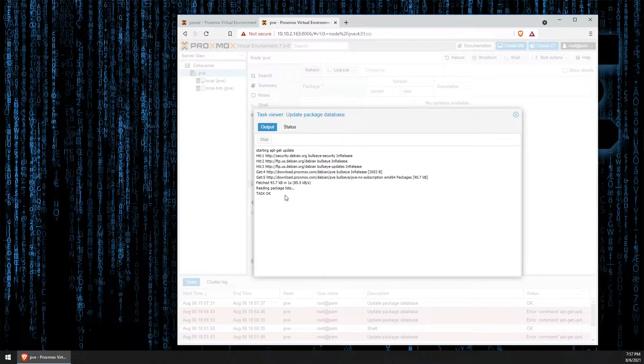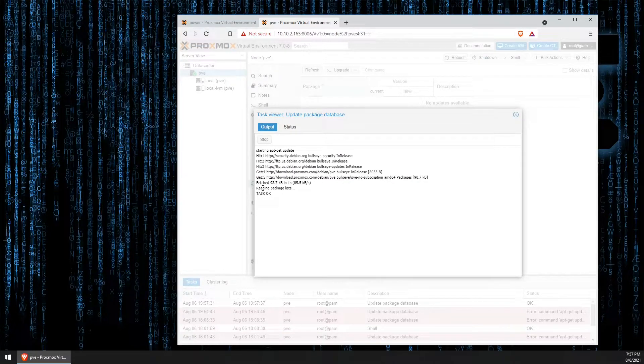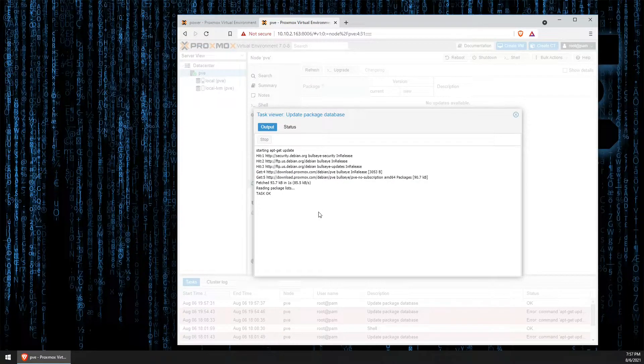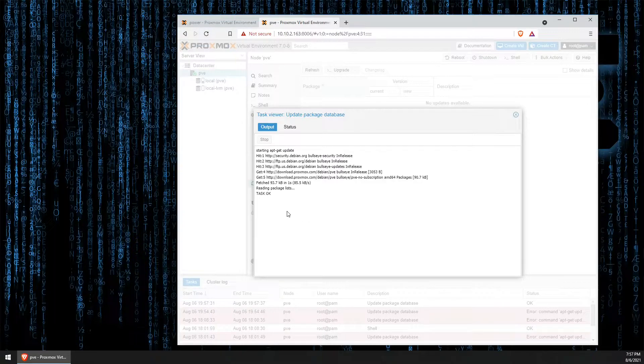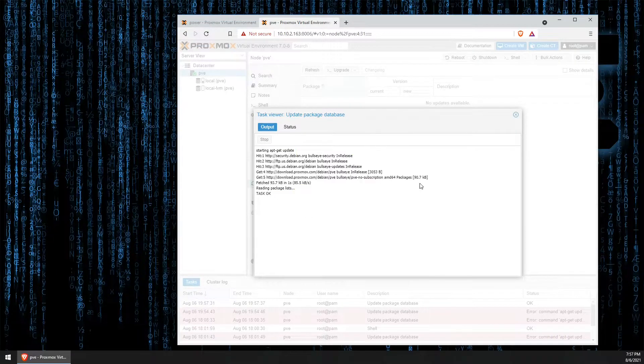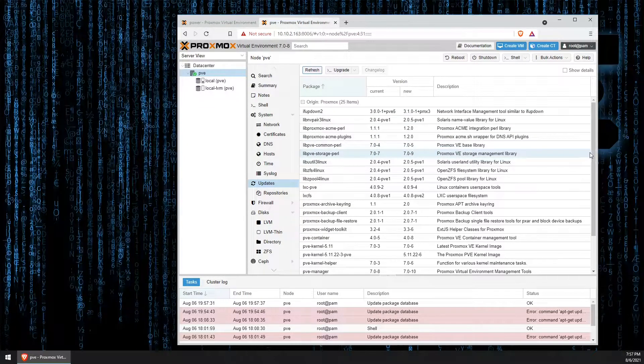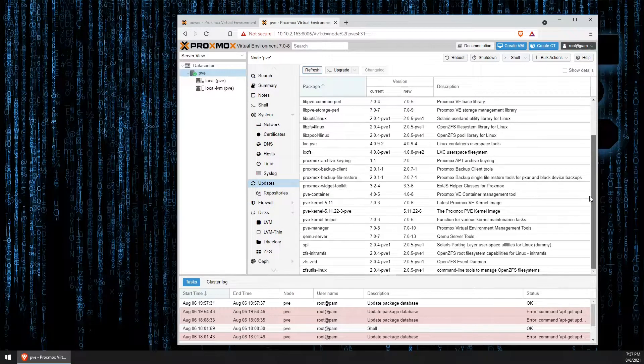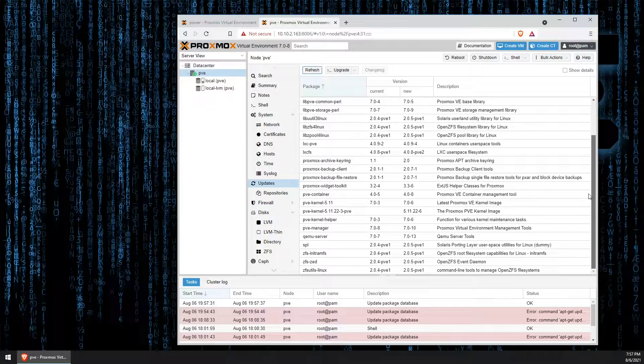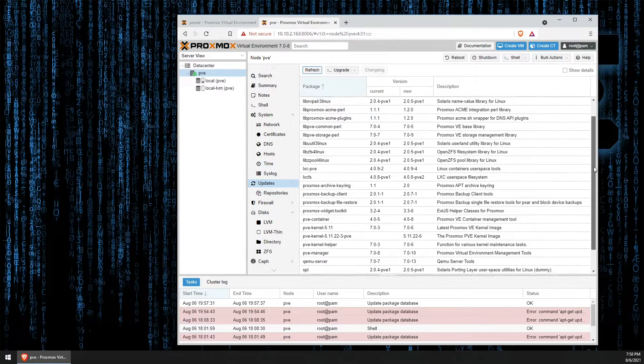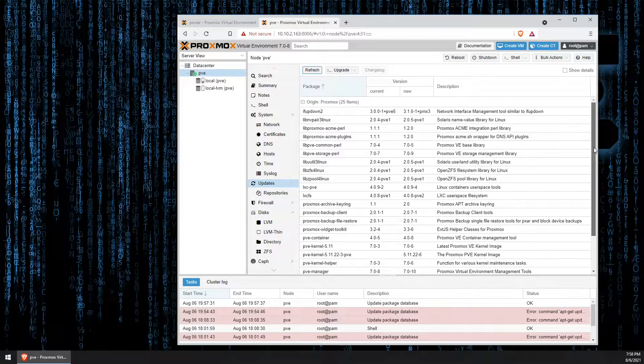And, we notice that we have no longer received an error message. Instead, we are presented with task OK. So, closing this, you can see here that we now have available to us a bunch of new updates.